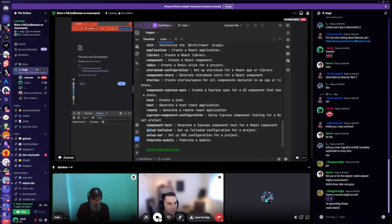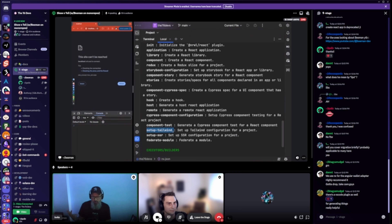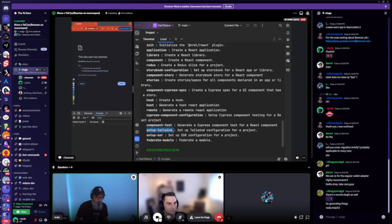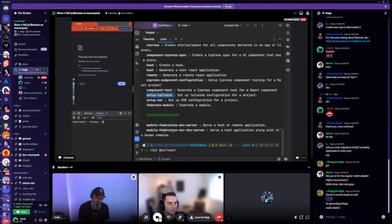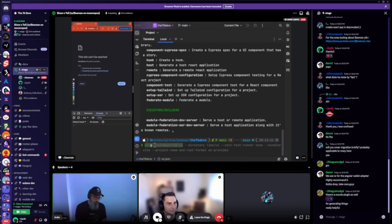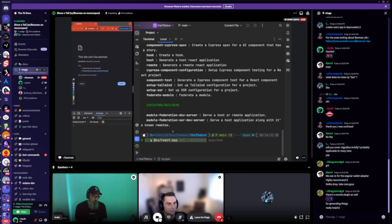Check these generators — they're super useful. For example, set up Tailwind: sure it's easy — three files and a few dependencies — but for NX it's just one command. Forget about it, literally five seconds and it just works. Using generators is definitely advised.